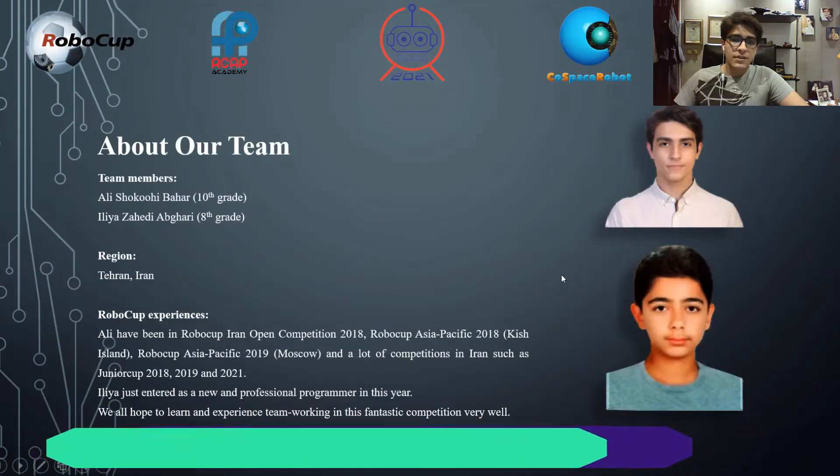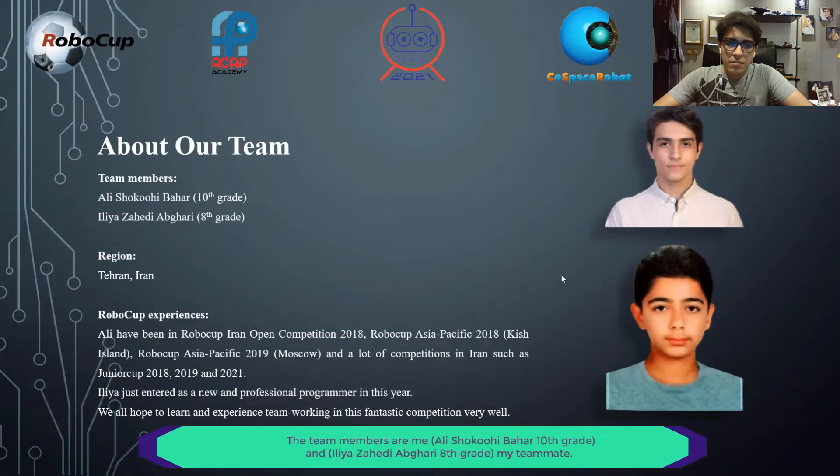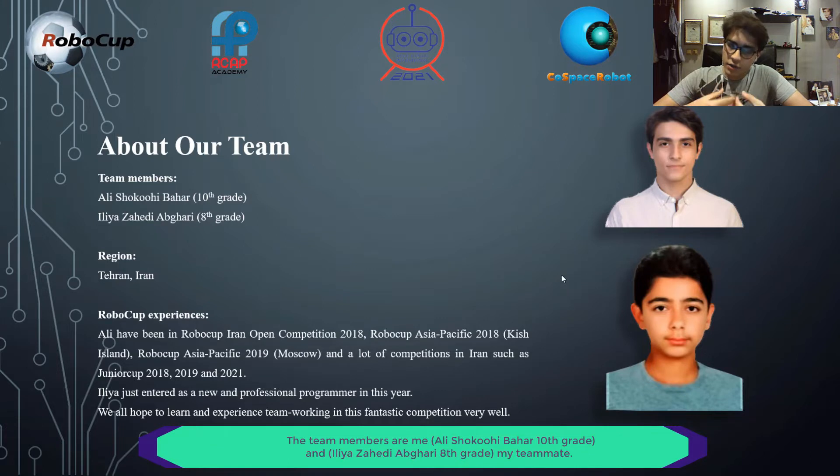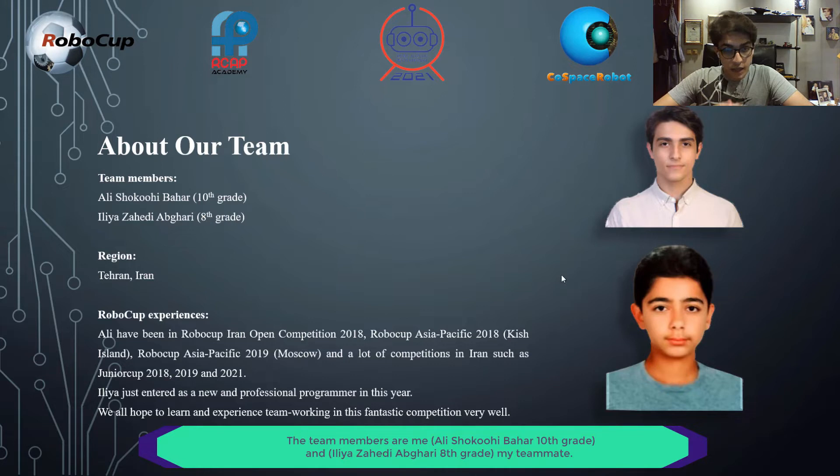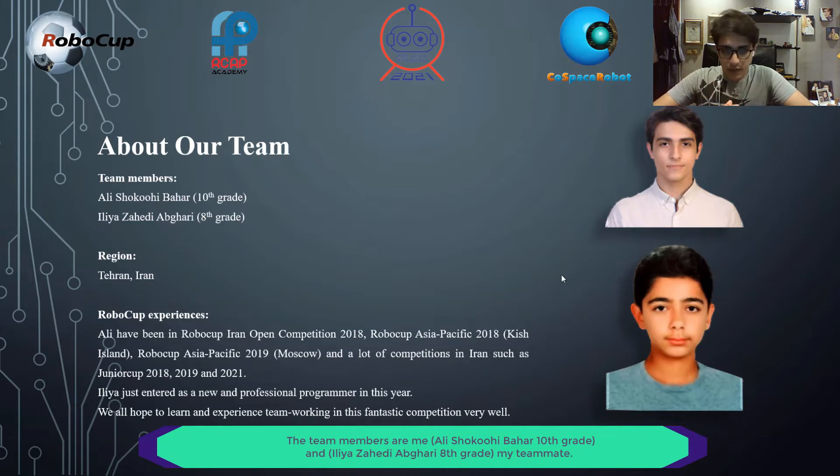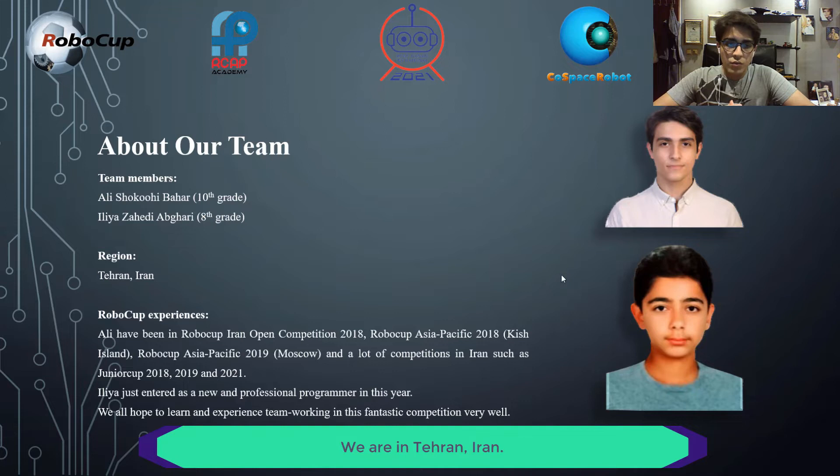About our team, the team members are Alisha Koui Bahar in 10th grade and Ilya Zahid Abgari, my teammate in 8th grade. The region we are in is Tehran, Iran.